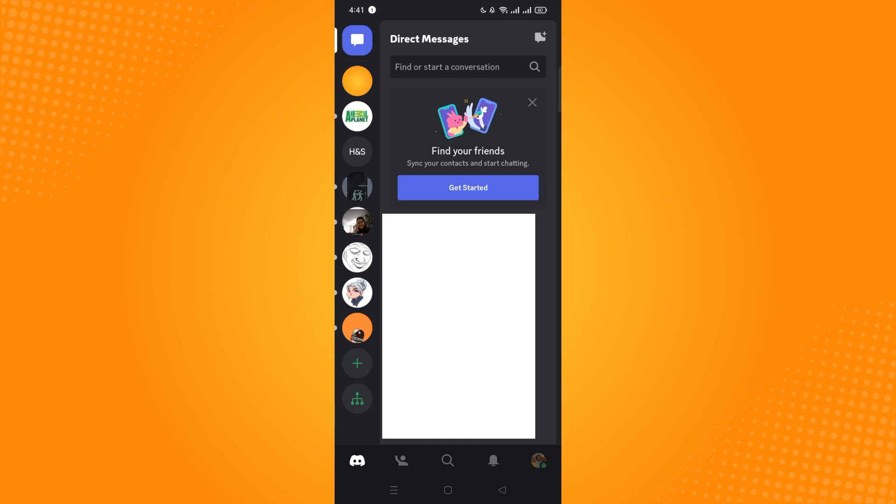First you have to go to your Play Store and then search for Discord application. Now if you see an update button there, you have to click on that and wait for it to be updated. As you can see, I don't have any update button which means my Discord application is updated.